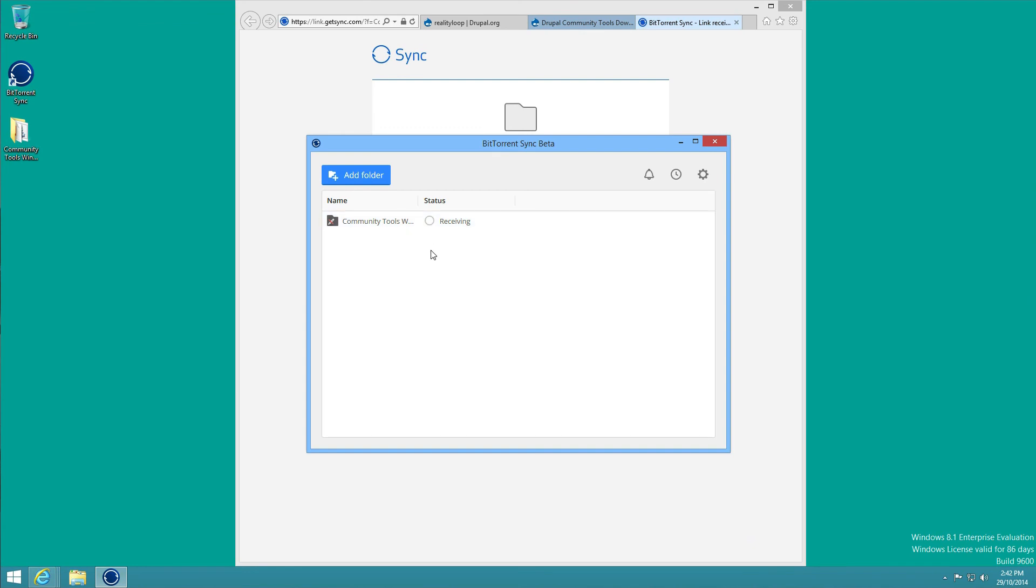If you hover over it, it will give you an idea of how fast it's going. Hopefully this will be relatively quick, and once the download finishes the icon will change to a green tick.